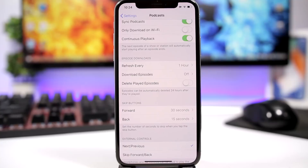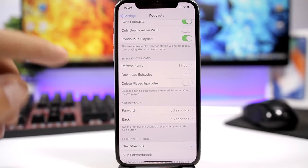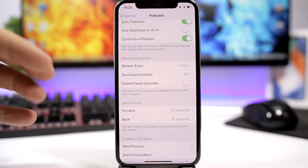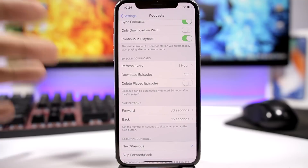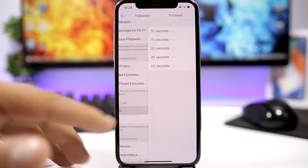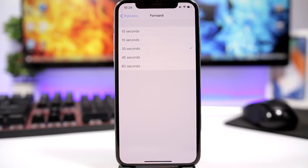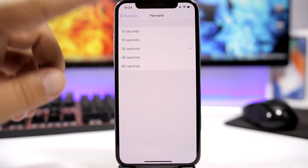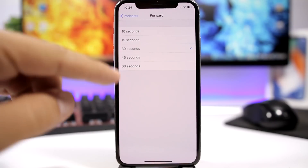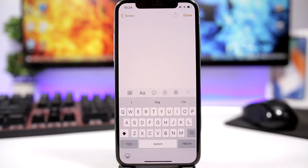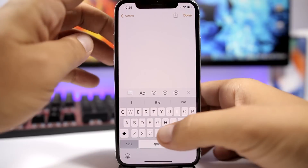On iOS 12, if you go to Settings and then Podcasts, you will have two options for the skip buttons which allow you to customize the skip time. By default on iOS 11, it was 15 seconds backwards and 50 seconds forwards, but now on iOS 12 you can customize that from 10 seconds up to 60 seconds.